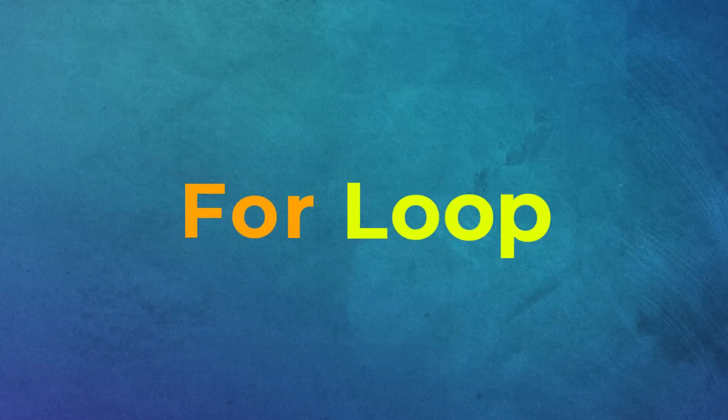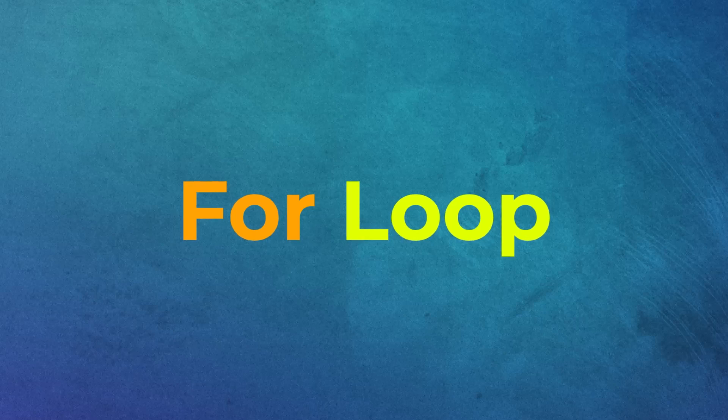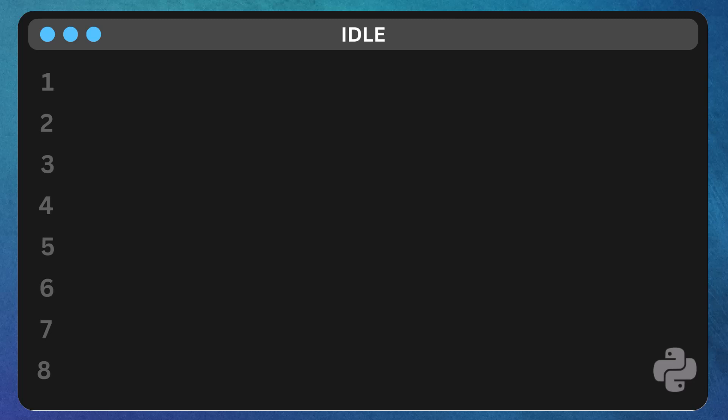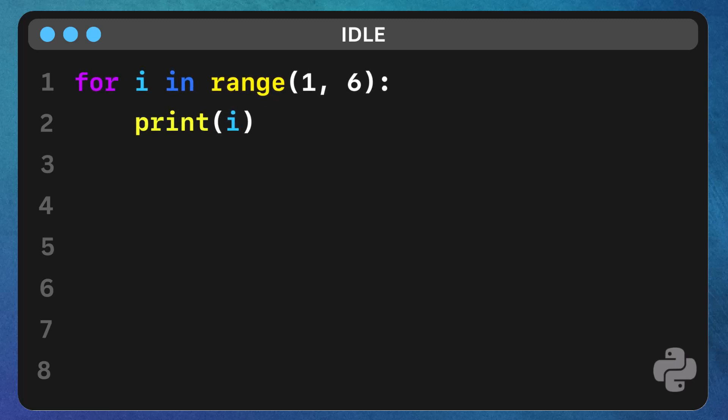The for loop is one of the most commonly used loops in Python. Here's how it works. Let's start with a basic example to print the numbers from 1 to 5.